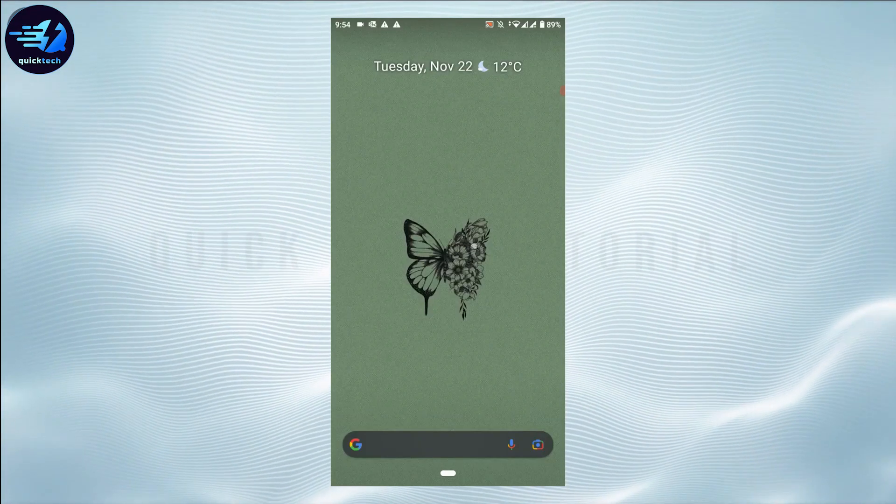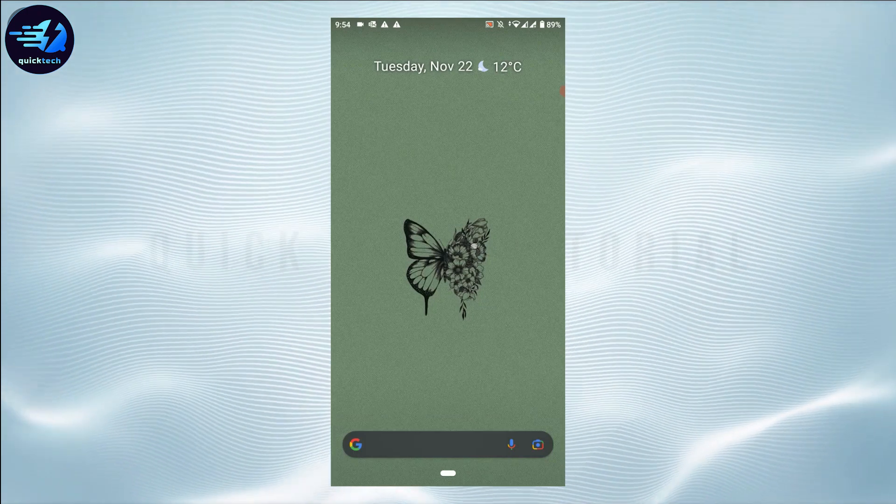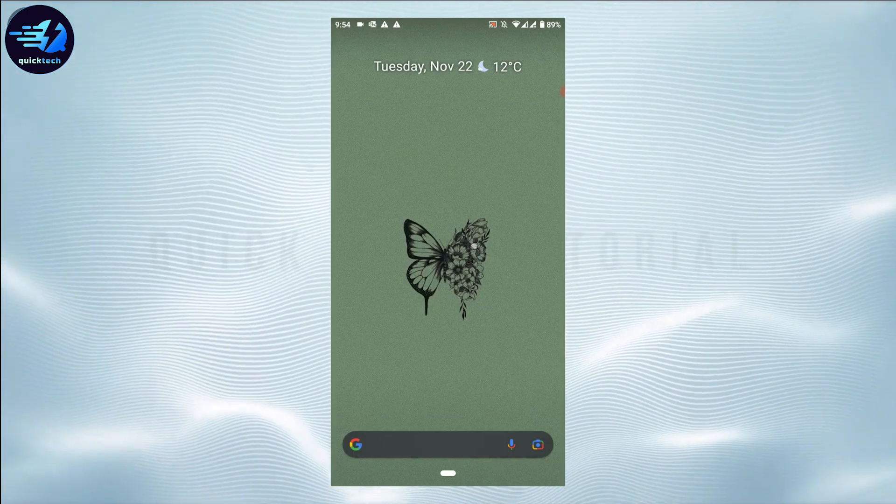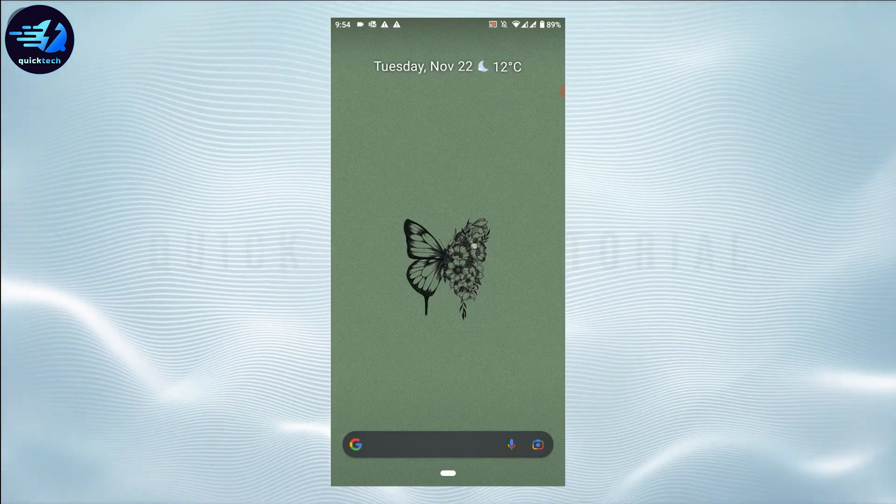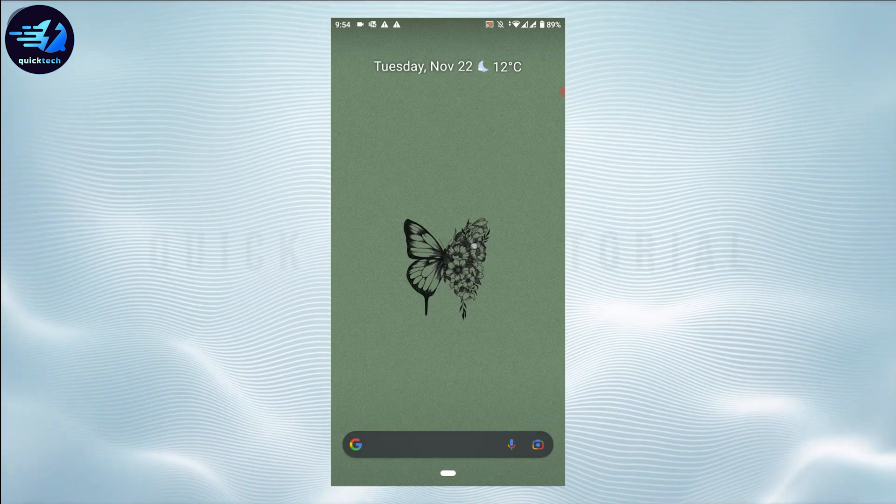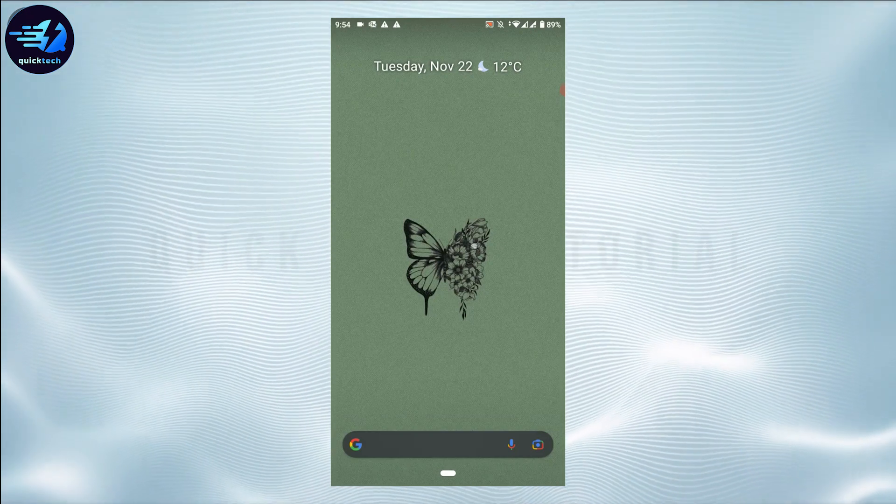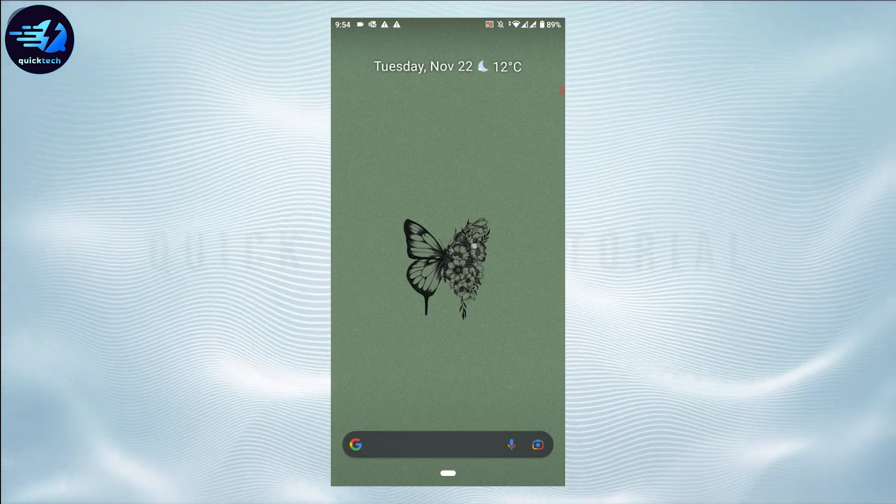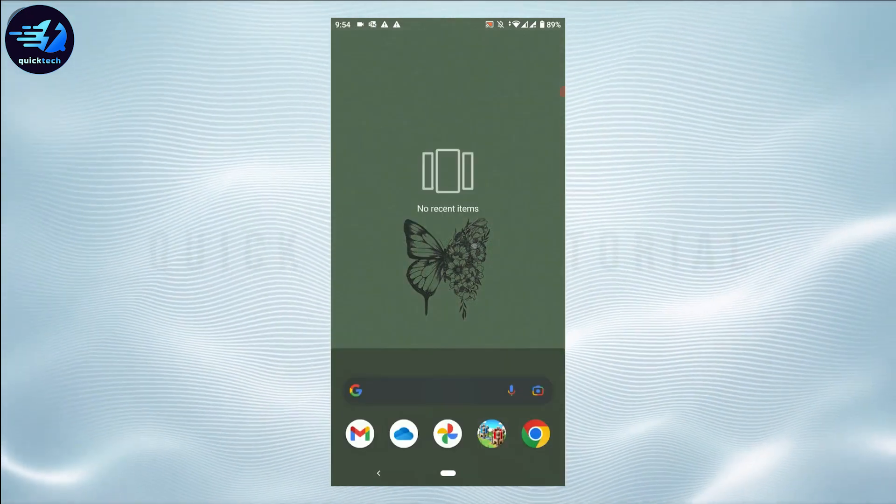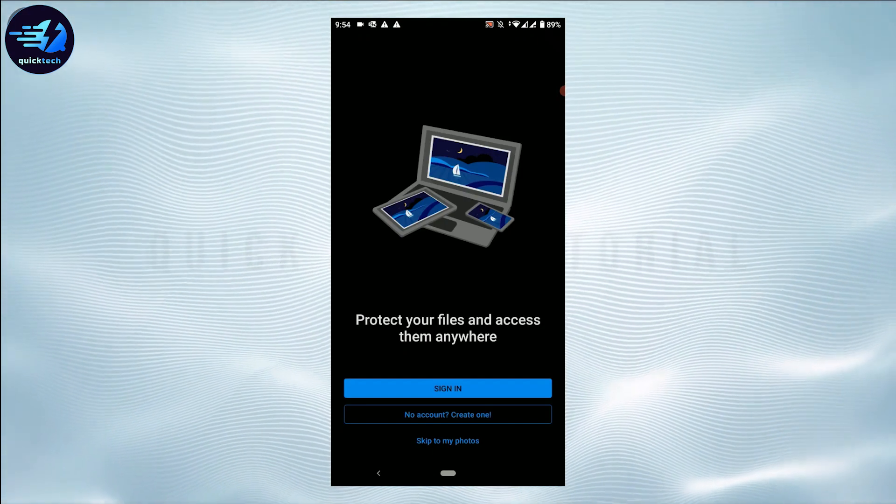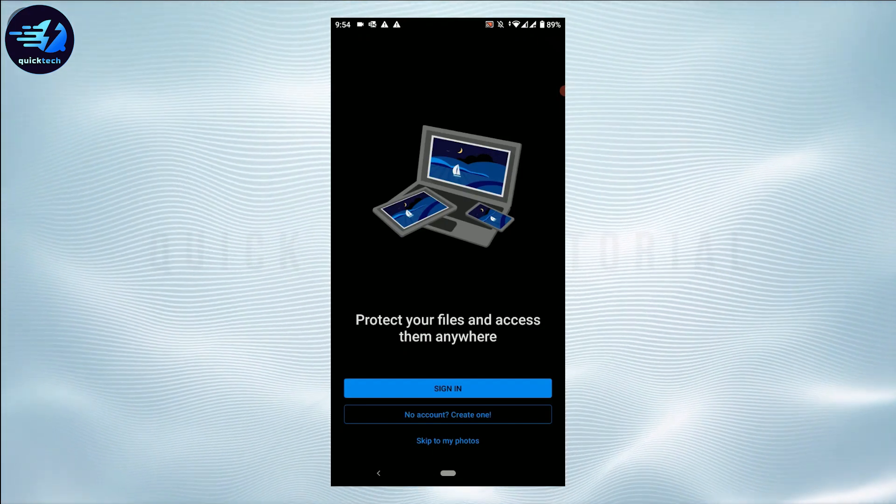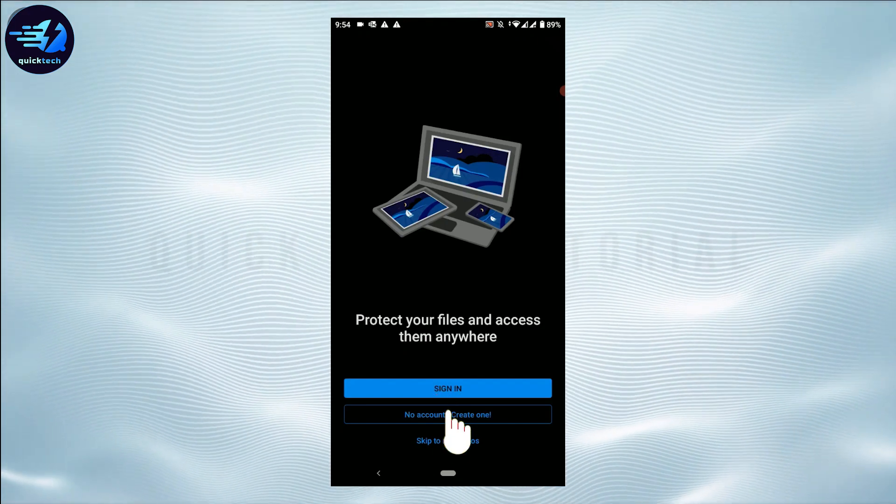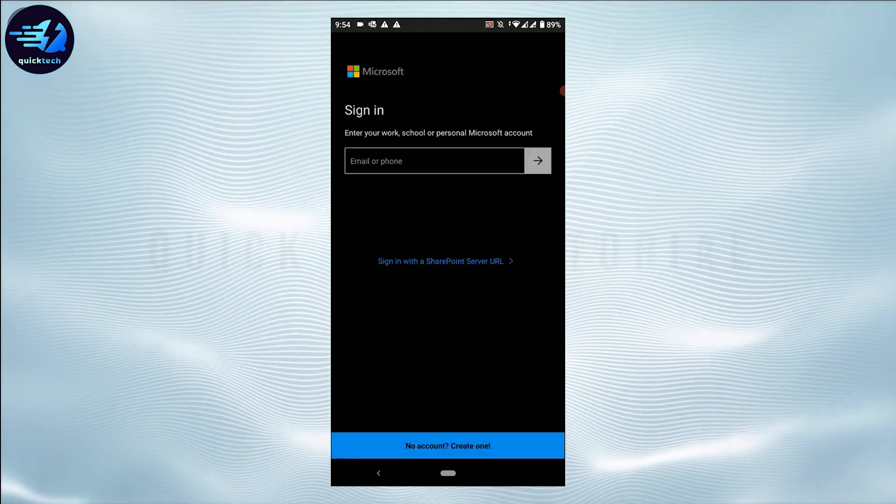Hello everyone, welcome back to Quick Tech Tutorial. Today I will be showing you how to recover OneDrive account password. For that, open the OneDrive application. Once you are at the home page of OneDrive account, you need to tap and sign in.